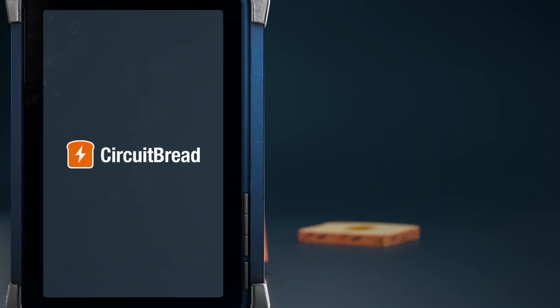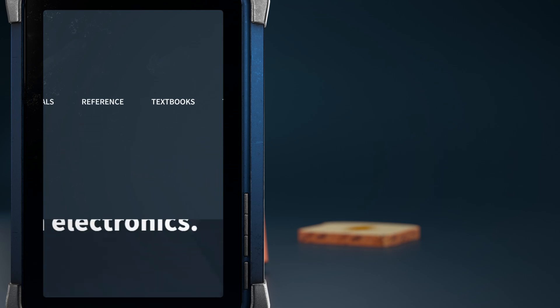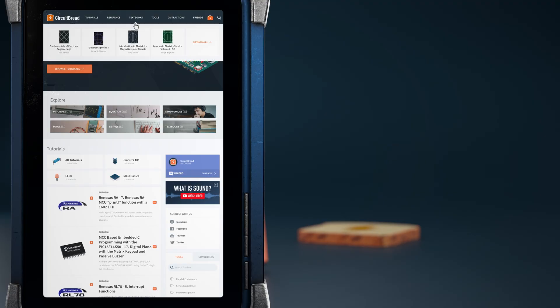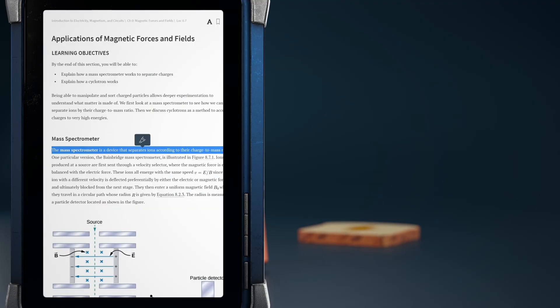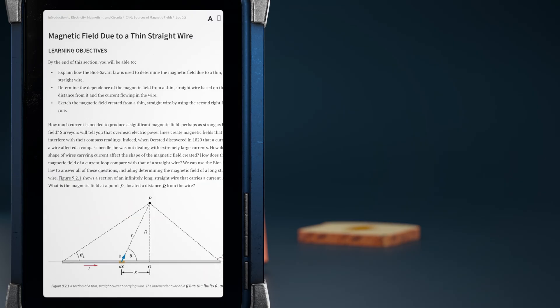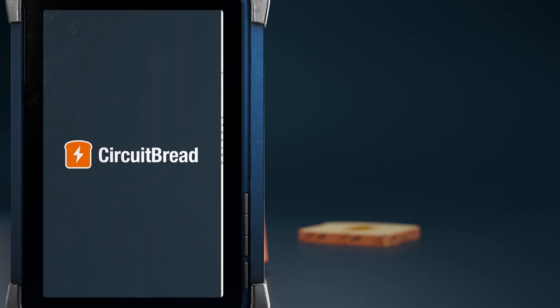We hope you enjoyed the video. Did you know that circuitbread.com has more than tutorials? We have several excellent open-source textbooks that benefit from our search tools, highlighting, super fast page changes, and keyboard-friendly navigation. Go check them out.